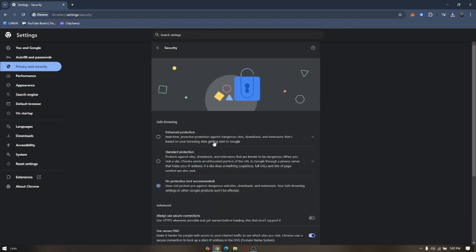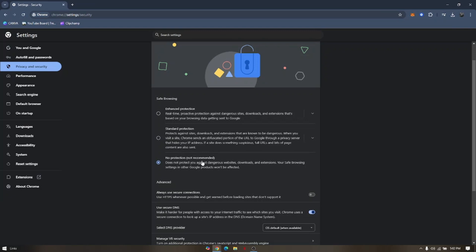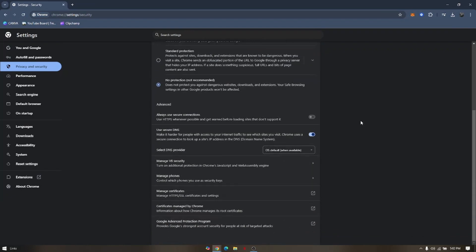This part, sometimes it is already enabled, that's standard protection. You might want to turn it off first, no protection, and then Save.